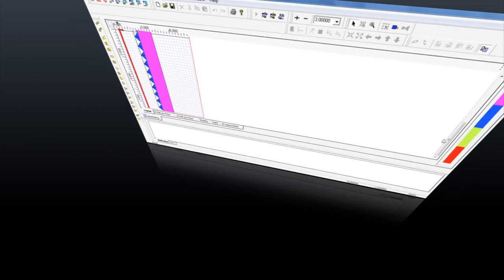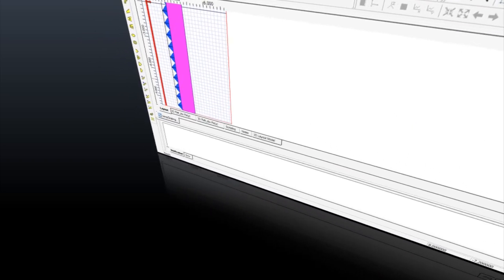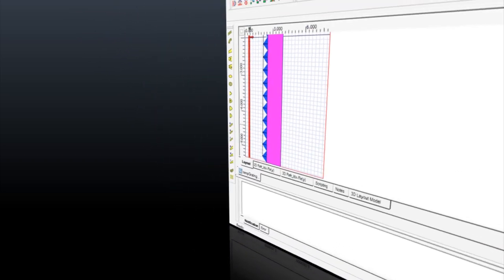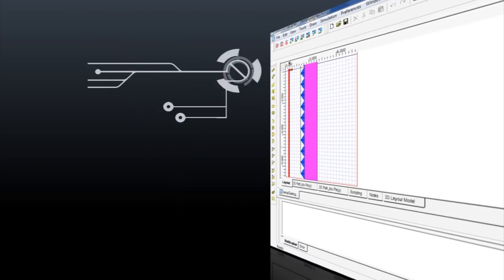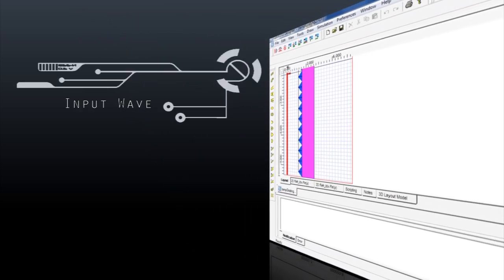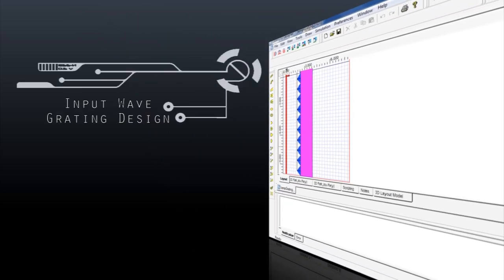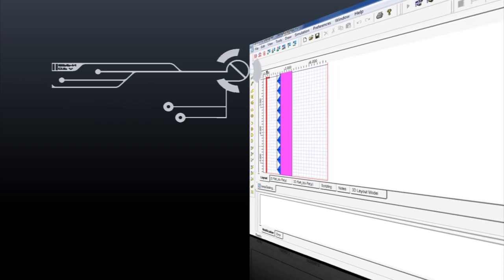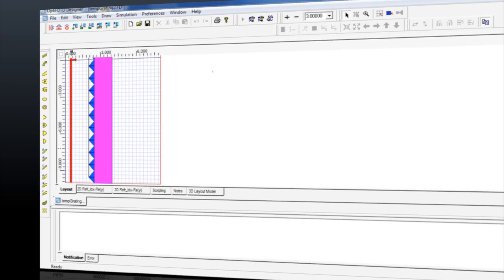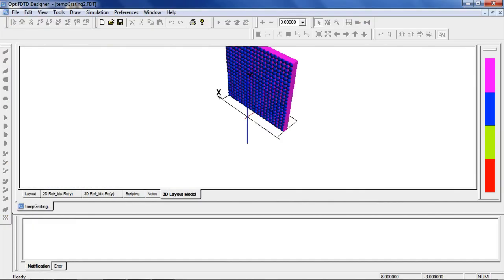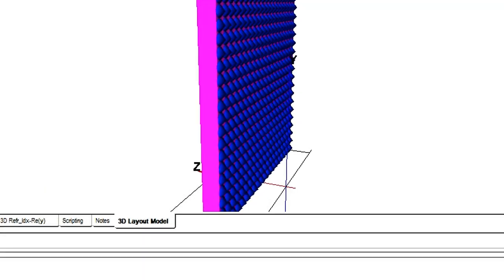First, let's take a look at a volume grating layout. Here we can see the input field represented by the red line and 2D view of our grating. We can also view the grating in three dimensions if you click the 3D layout model tab.